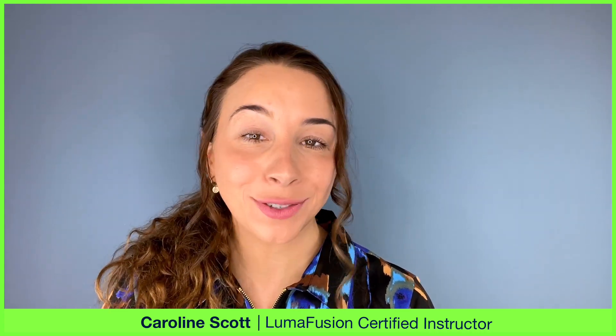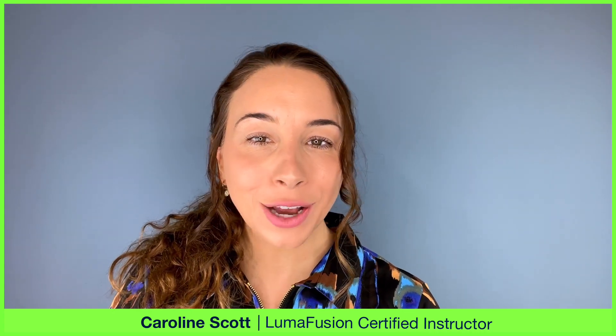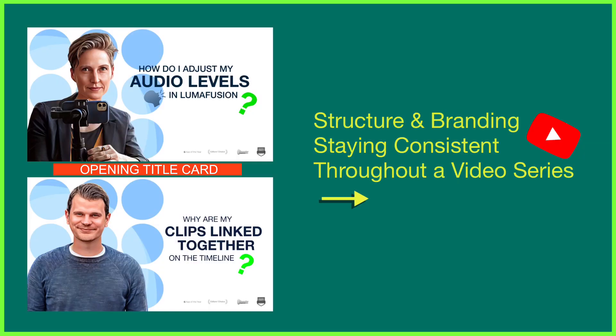When you're producing videos as part of a series, say a YouTube playlist for example, you'll likely find yourself structuring and branding each episode in a similar fashion.